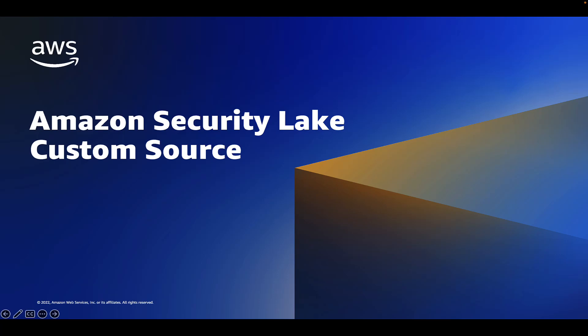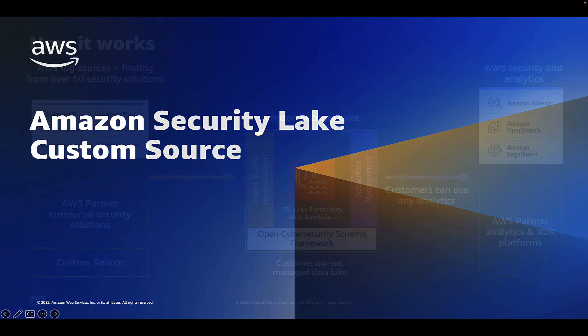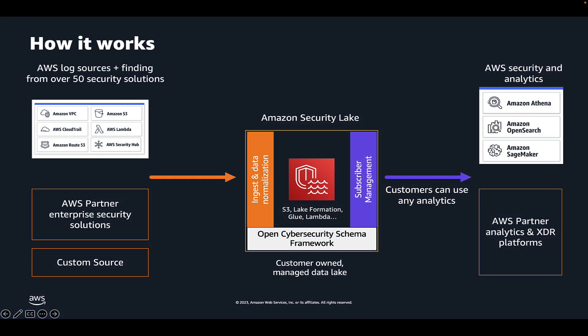Welcome everyone. In this video I'm going to go over setting up a custom log source in Amazon Security Lake. Amazon Security Lake, if you're not aware, delivers a purpose-built data lake for security use cases so you can focus on analyzing security data rather than data wrangling.